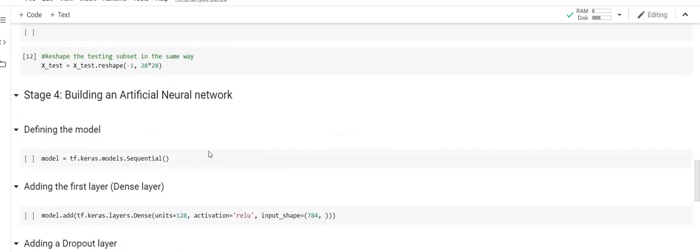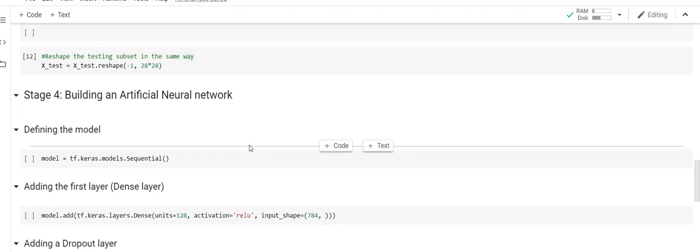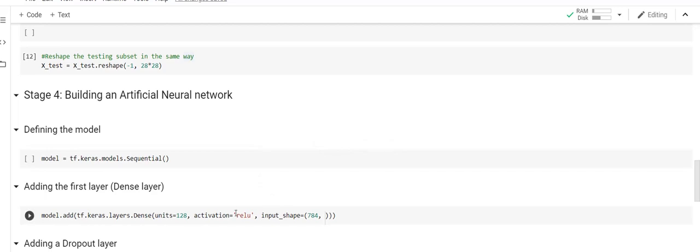Now we are going to add the first layer to the neural network. I've added 120 units — which are the neurons in the network (called units in TensorFlow) — with the ReLU activation function, and the input shape is 784. We use ReLU activation because our dataset is non-linear. ReLU is the most common activation function used in artificial neural networks. For more theoretical detail, please refer to my previous video.